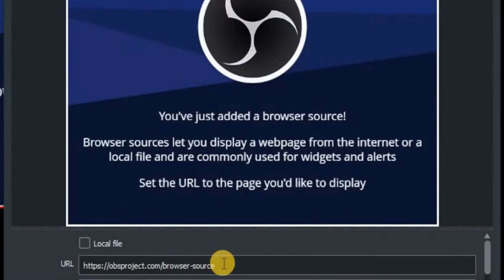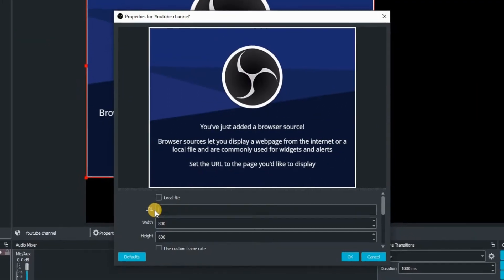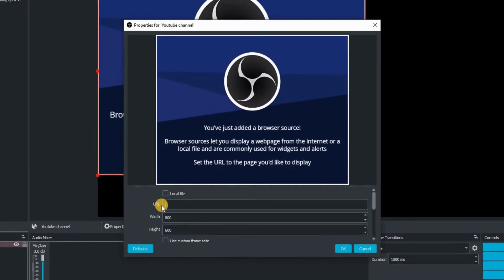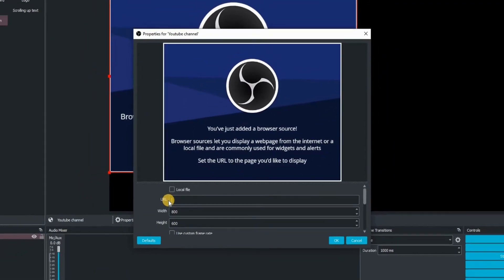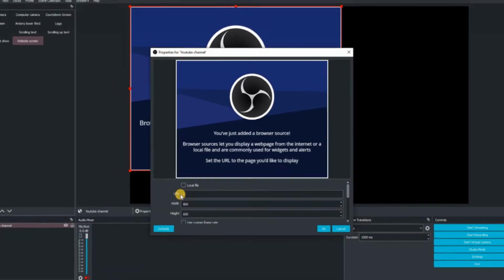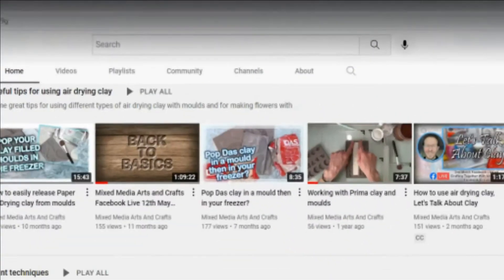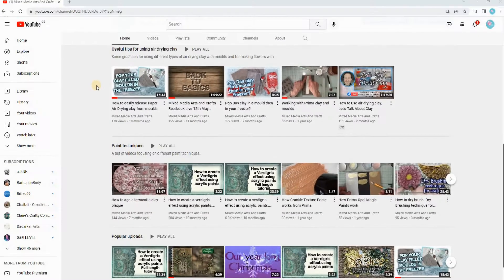That's going to bring up this window where you need to highlight the URL address and delete it. Yes, that's correct. We want to delete it because we're now going to jump to our website that we actually want to bring up in our live stream.